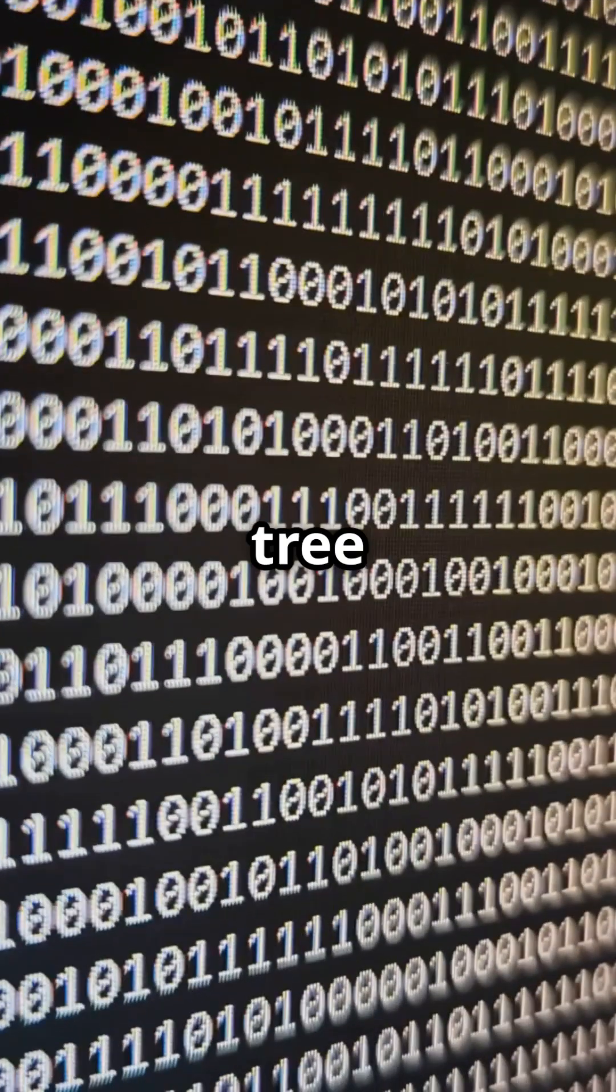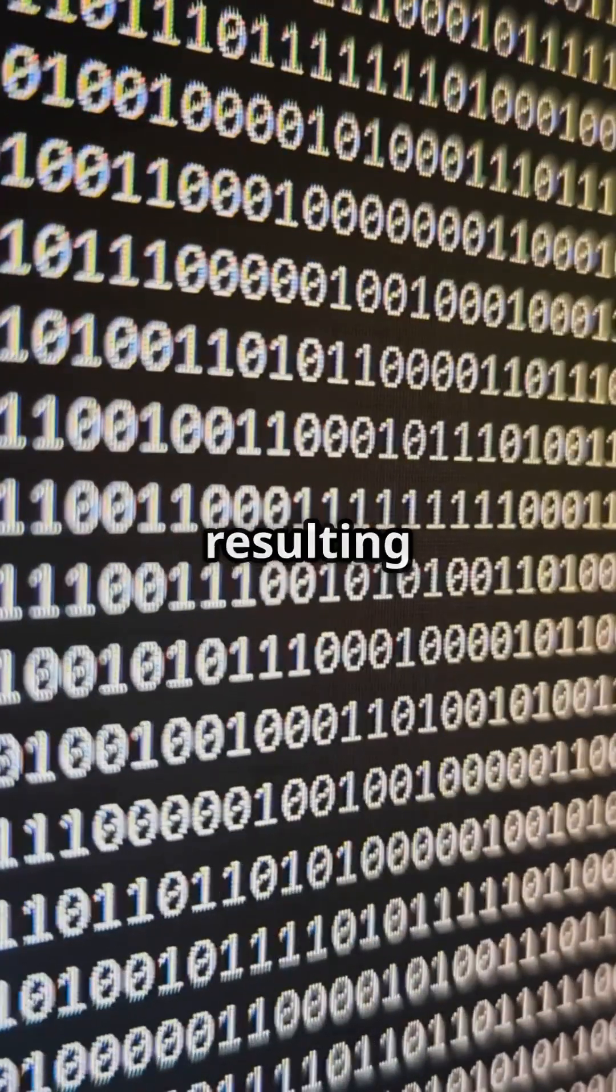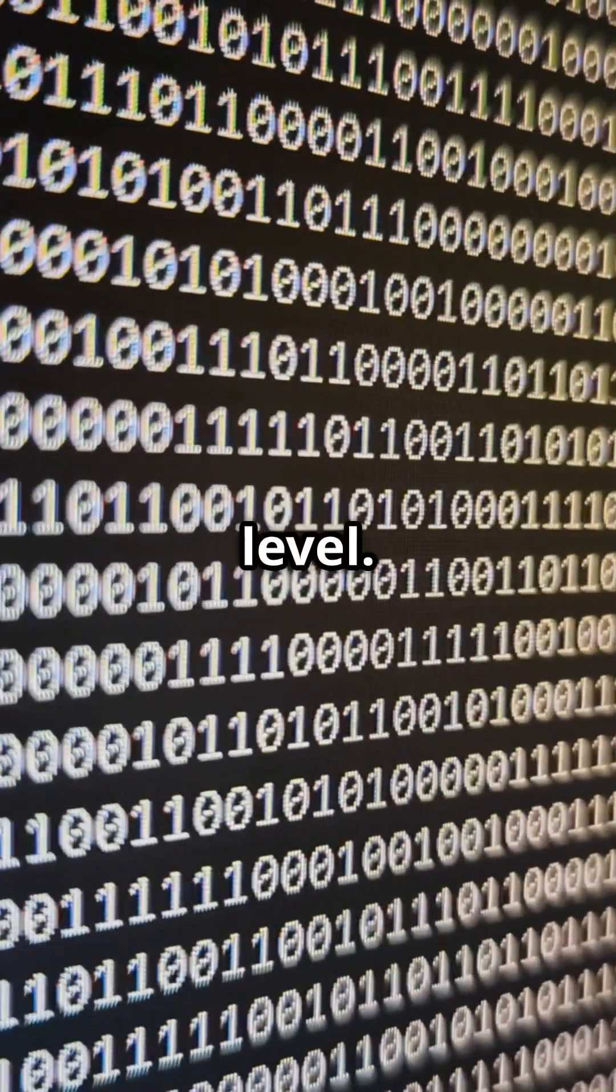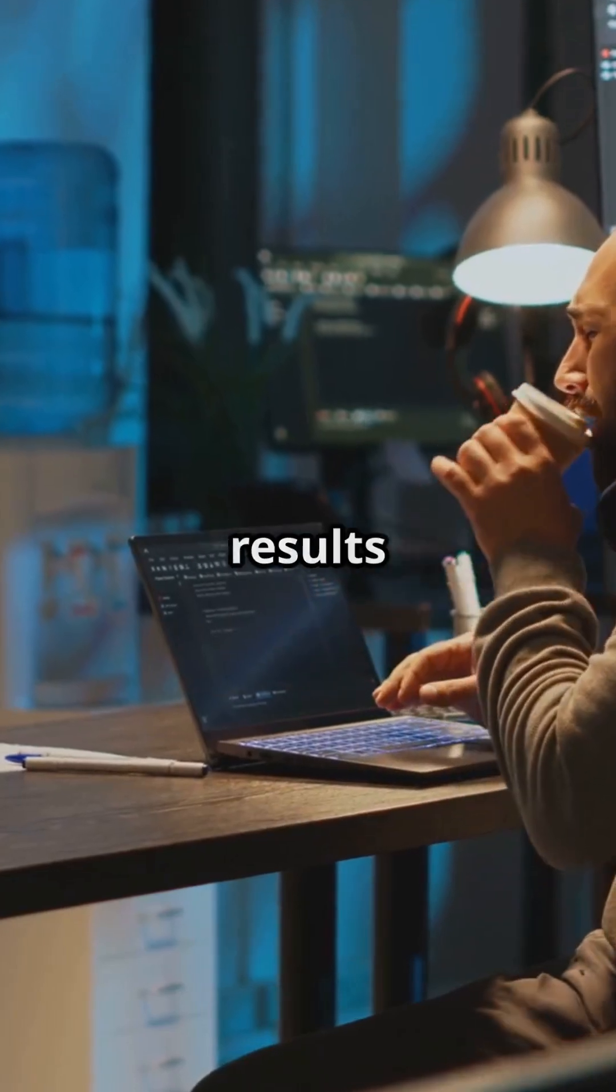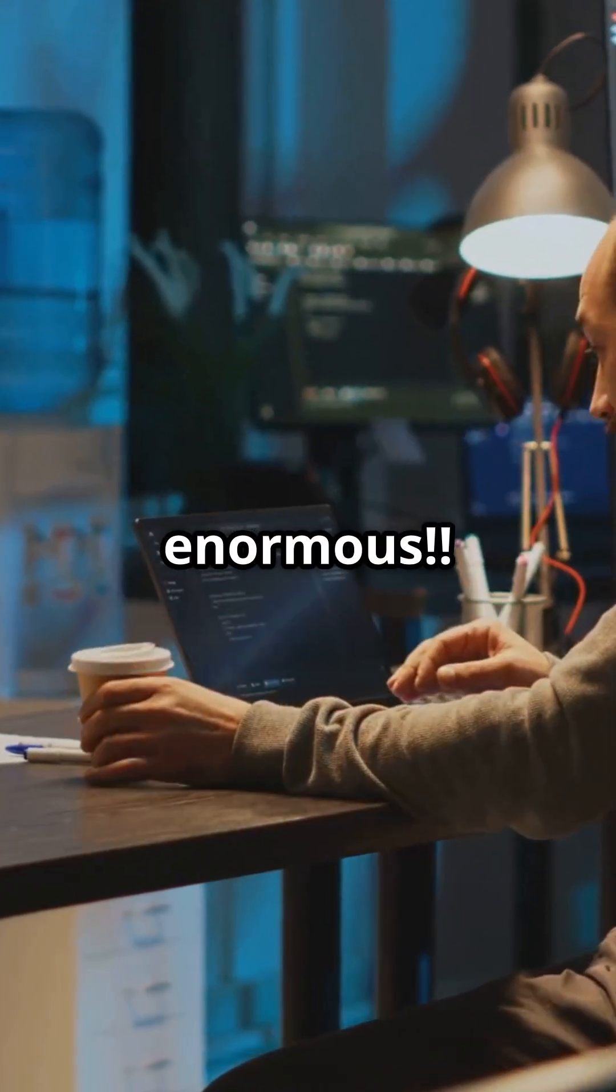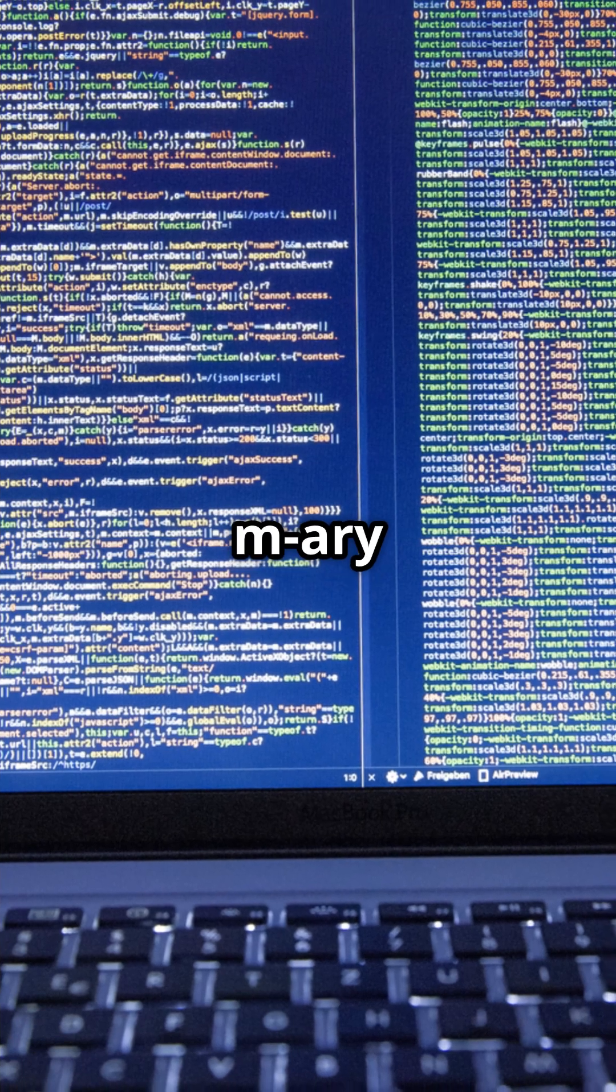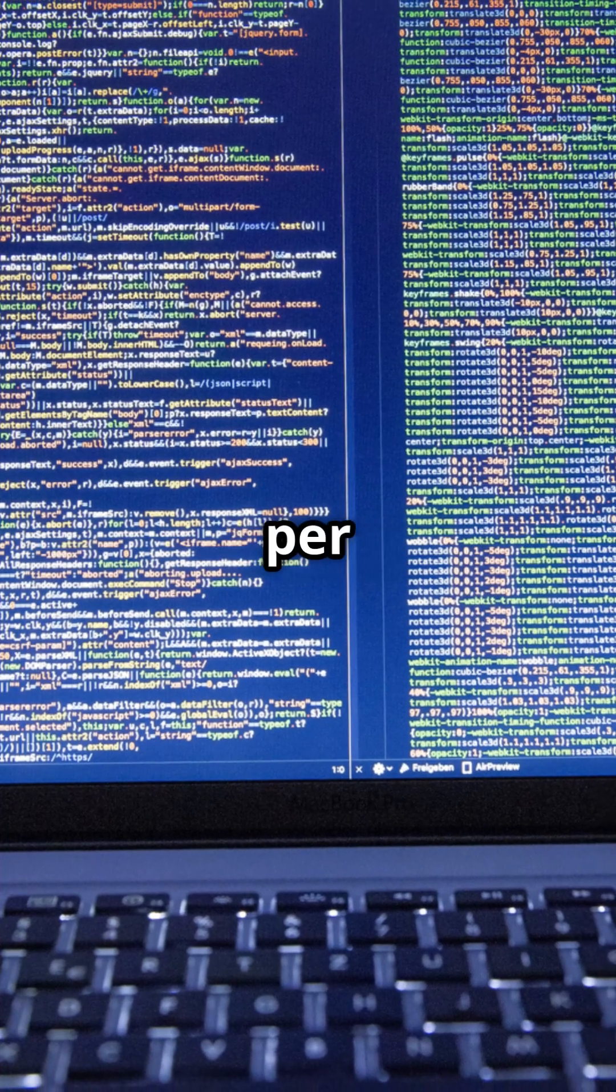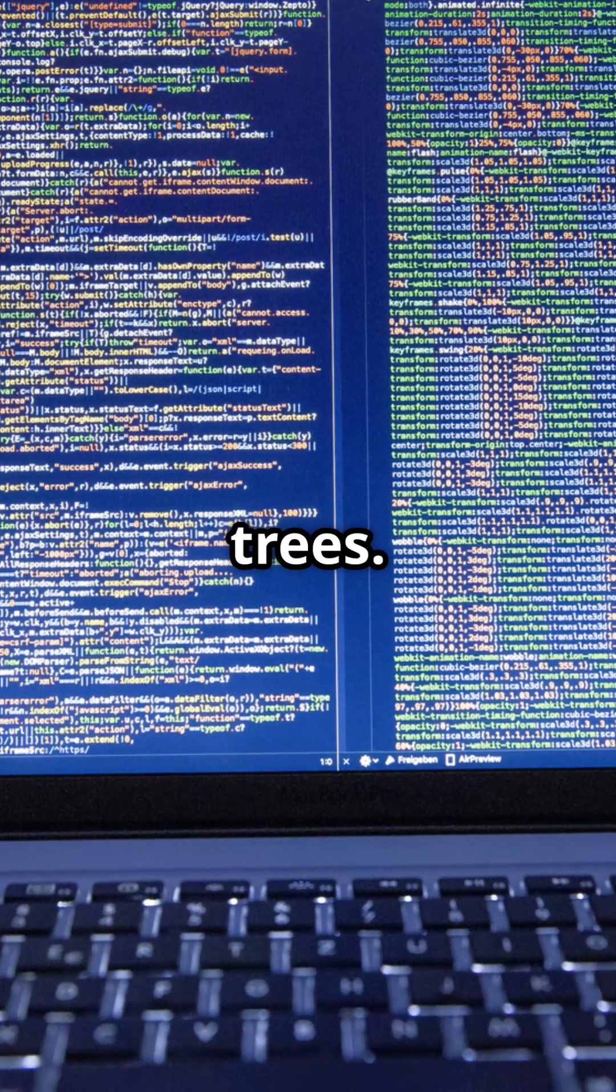A binary tree node can have up to two children, resulting in fewer nodes in each level. For large datasets, this results in the tree height being enormous. B-Tree being an M-ary tree can have multiple children per node, resulting in shorter height trees.